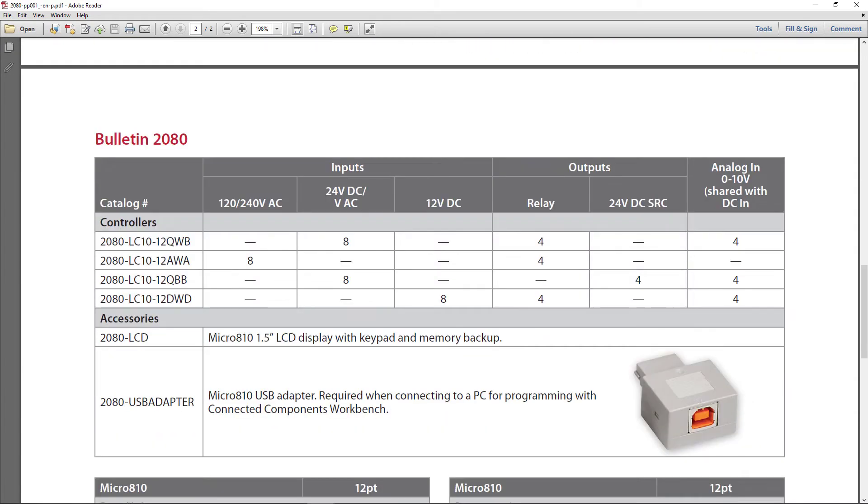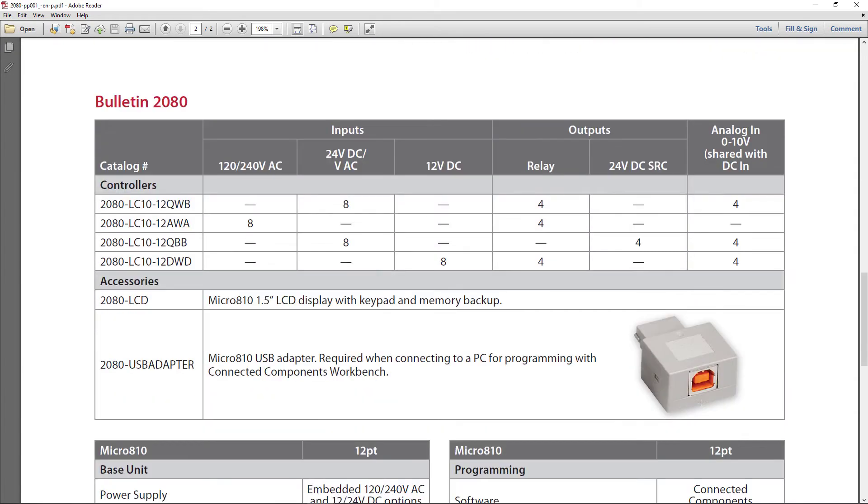Dropping down here to the four versions of the LC10 and they all have 12 IO. My choice is always the QBB with eight digital inputs and four digital outputs. It also has four analog inputs but no analog outputs.